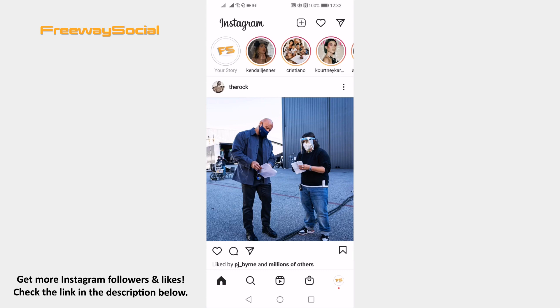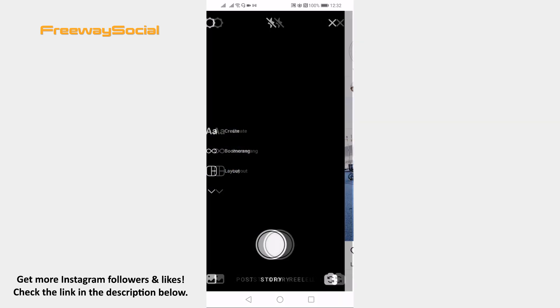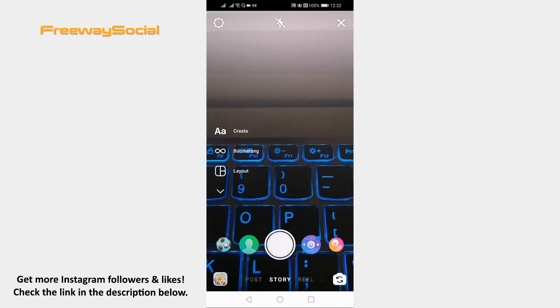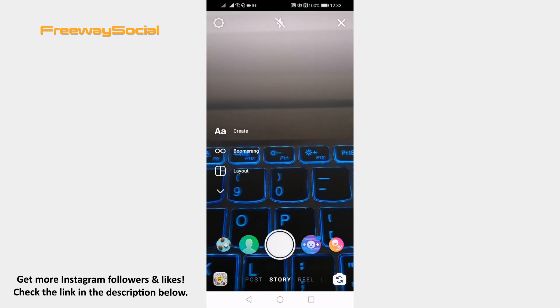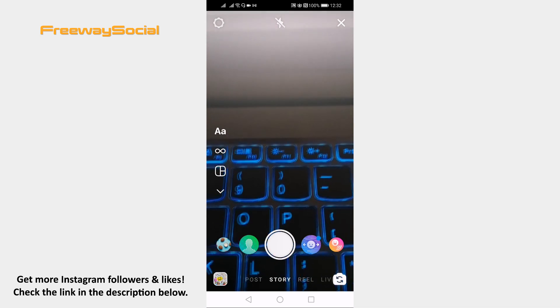Now swipe to the right side on your screen. Go right till you reach the live video section.